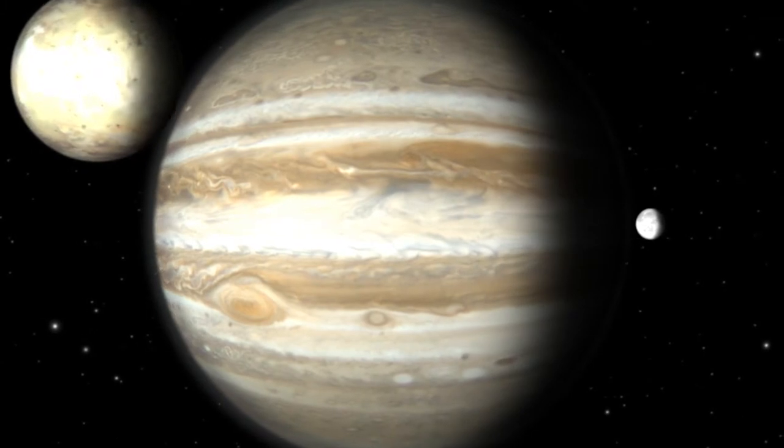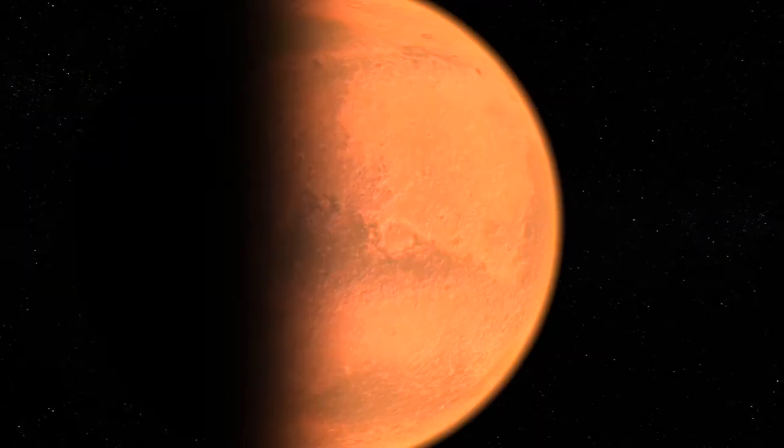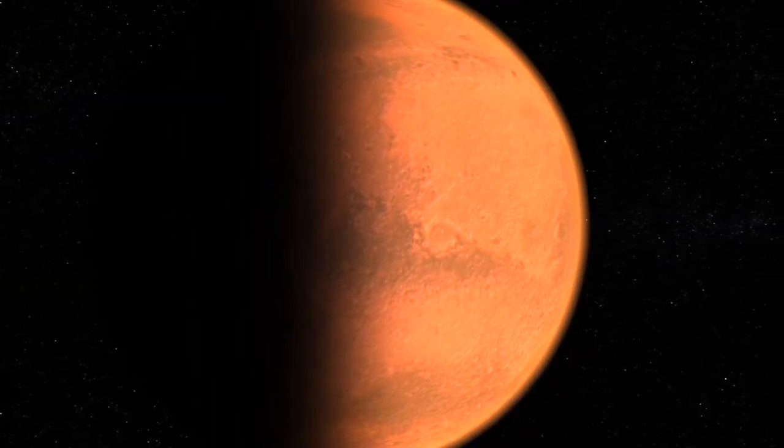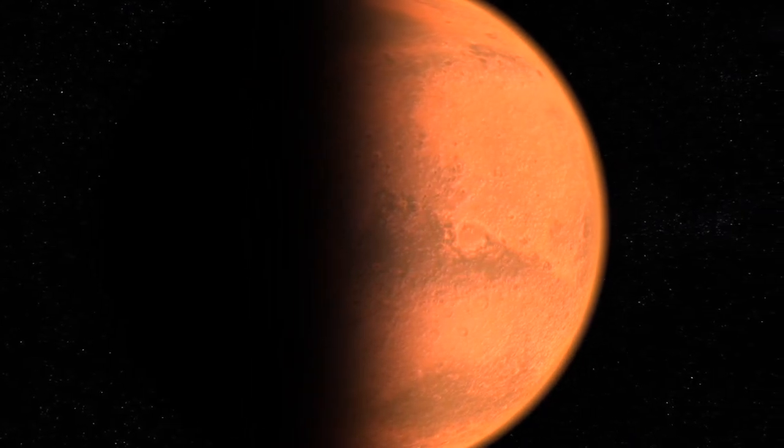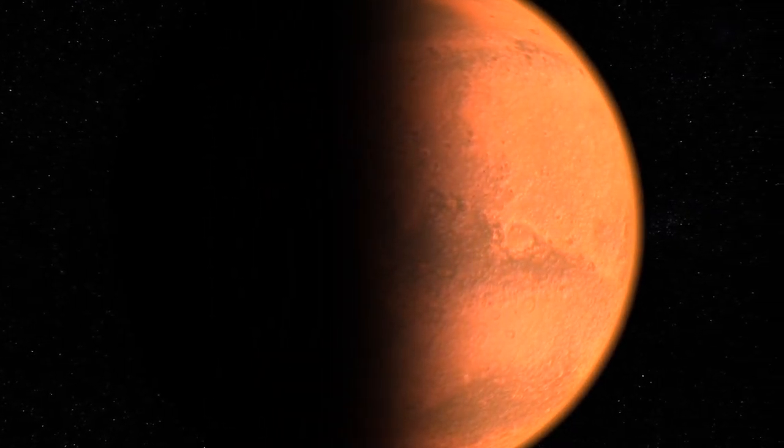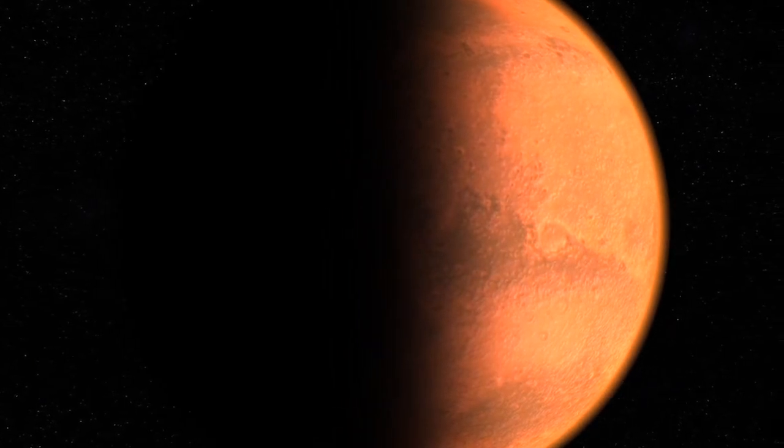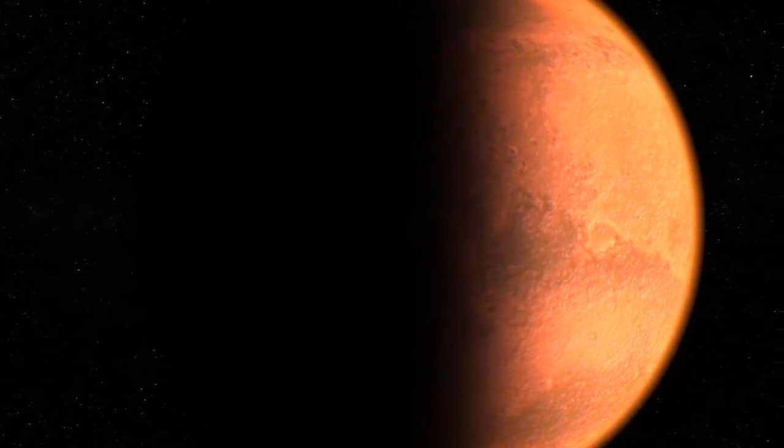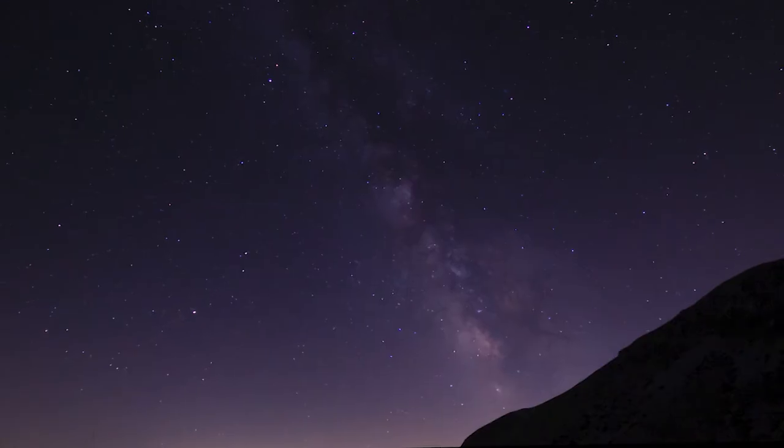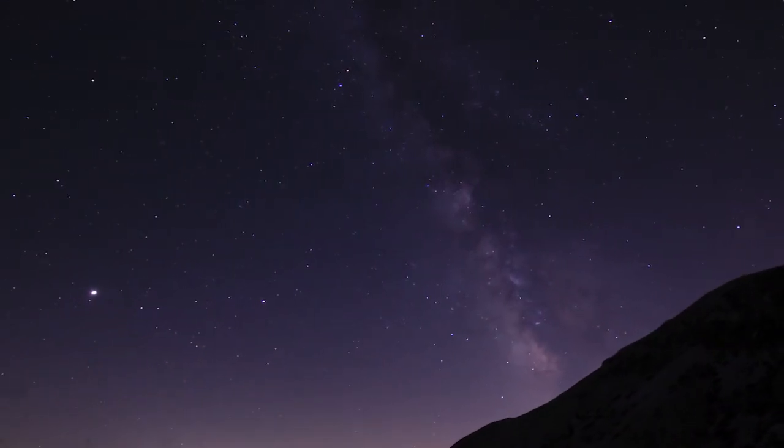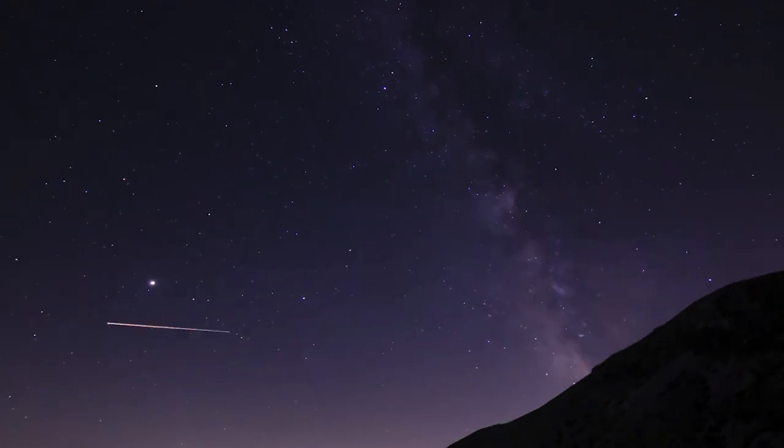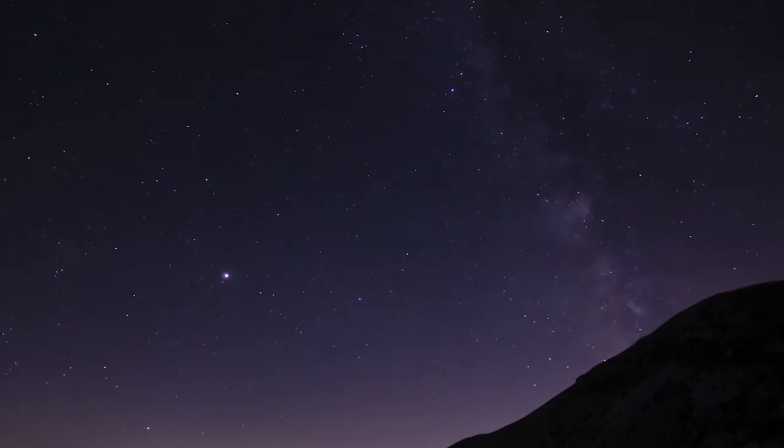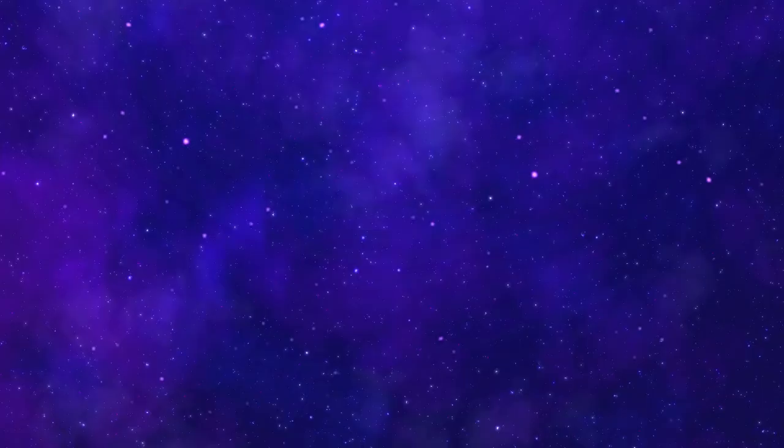Number two: The hottest planet in our solar system is 450 degrees Celsius. Venus is the hottest planet in the solar system and has an average surface temperature of around 450 degrees Celsius. Interestingly, Venus is not the closest planet to the Sun. Mercury is closer, but because Mercury has no atmosphere to regulate temperature it has a very large temperature fluctuation.